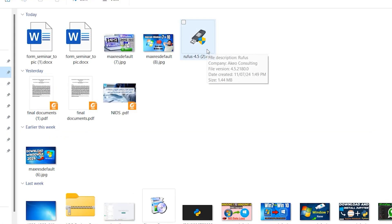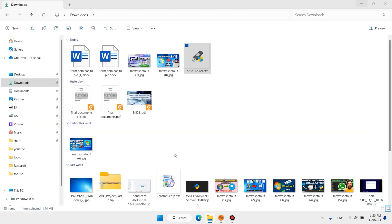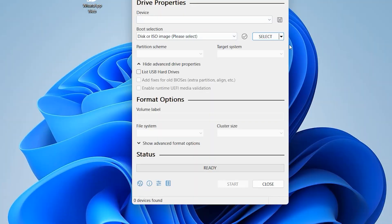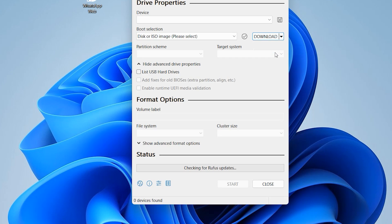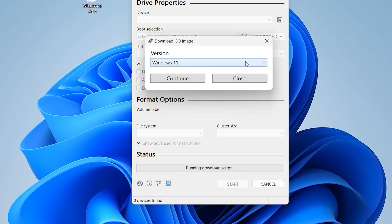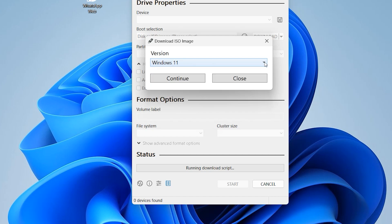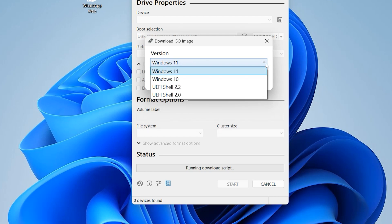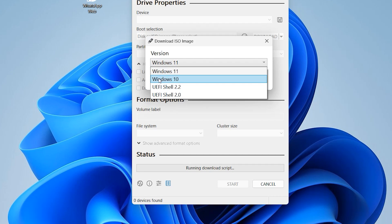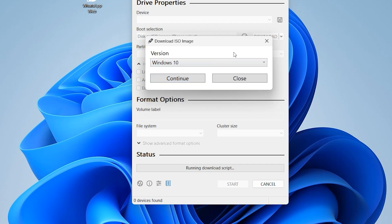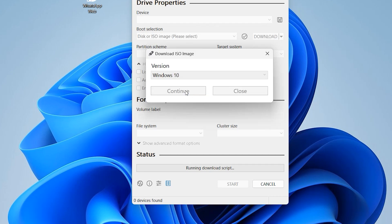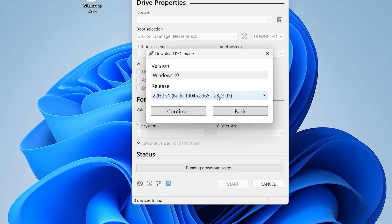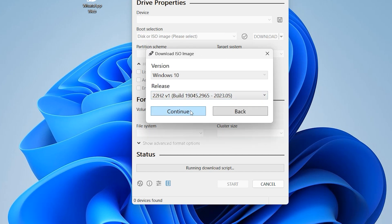Double click on Rufus, click on yes. Here is select, click in this drop down, select download. Now click on download, here select your Windows. If you want to download Windows 11 select Windows 11, if you want to download Windows 10 select Windows 10.